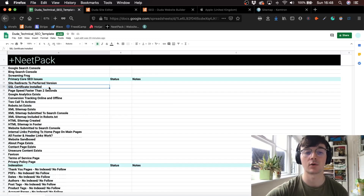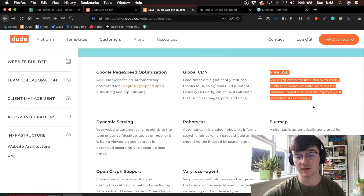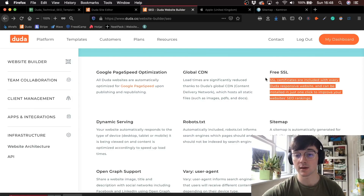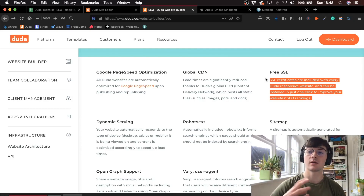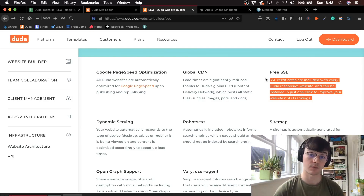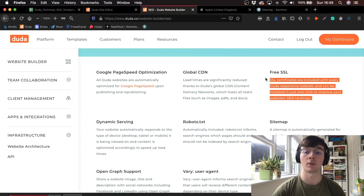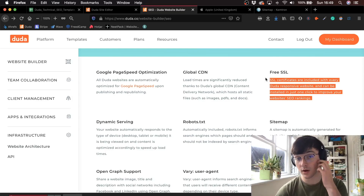So SSL certificate installed. What's great about Duda is they actually give you a free SSL certificate when you purchase a site from them. The reason why an SSL certificate is needed for SEO and rankings is because it's a ranking factor for Google, and it shows that your site is secure for people when they land on the site, if they're making purchases or anything like that. Duda actually offers a free SSL certificate with every site that's purchased.